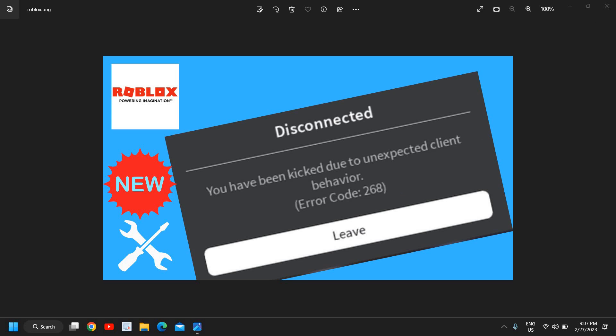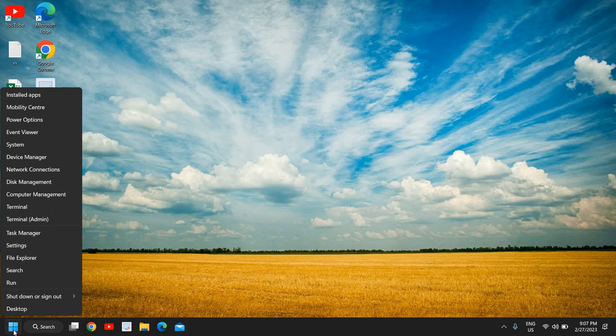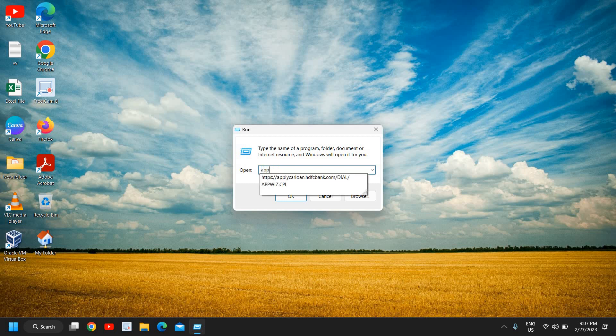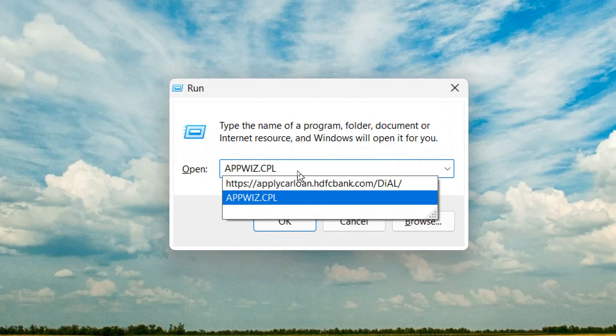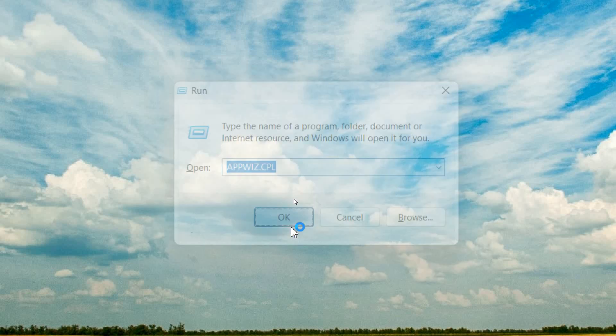So let's go ahead and do that. Here you just need to do a right click in your start icon and then click on run and type appwiz.cpl just like that. Once you have typed it, click on OK.